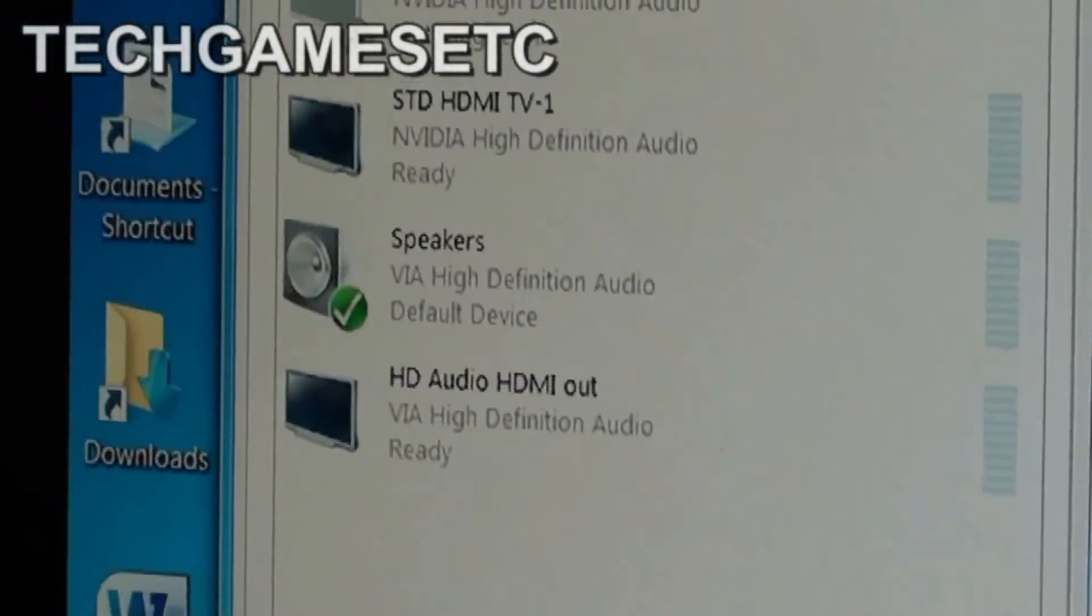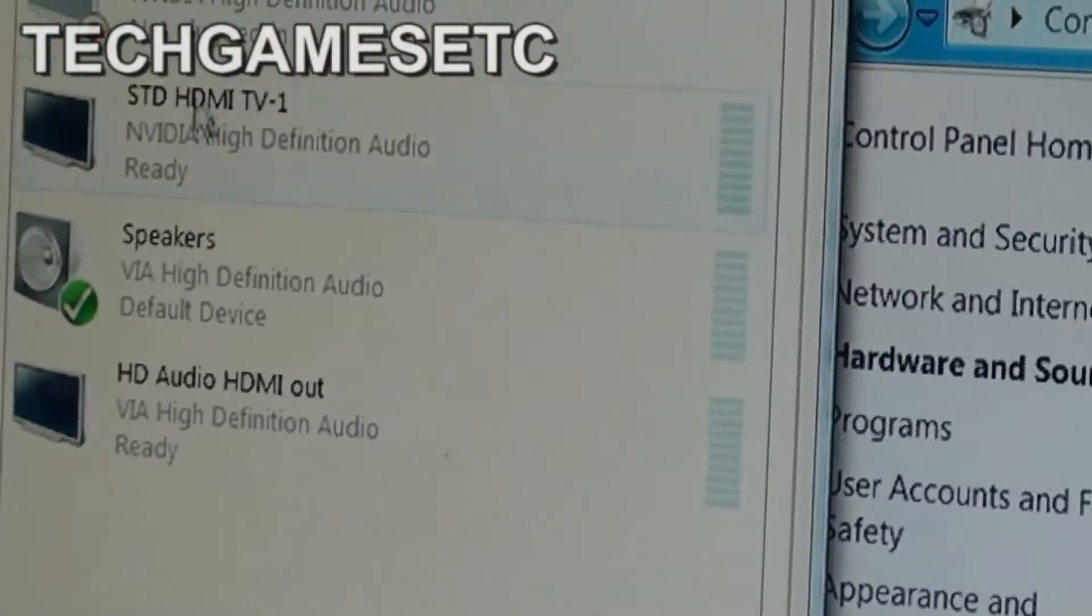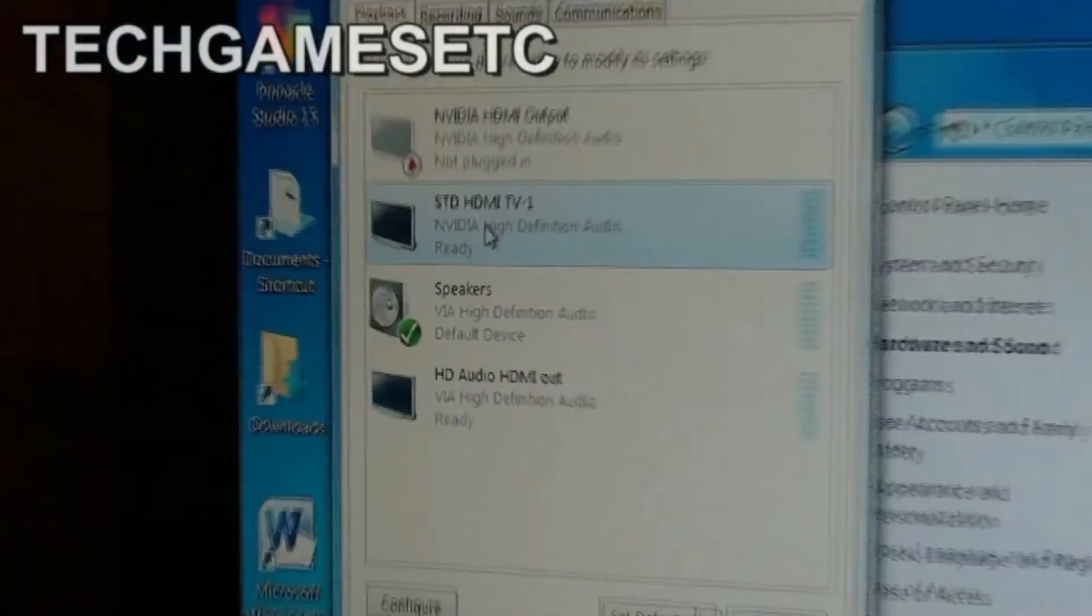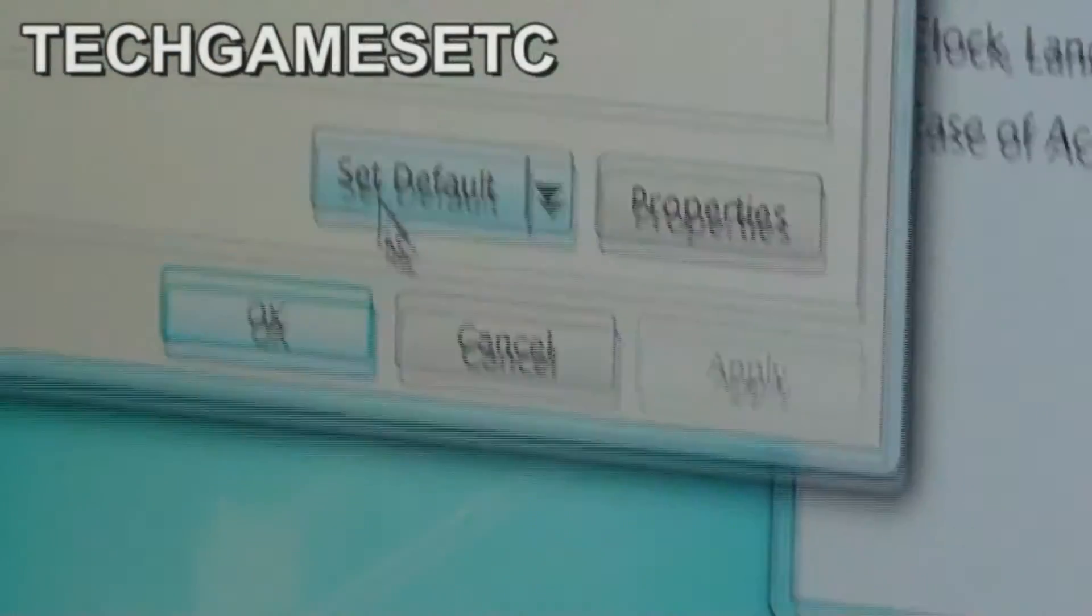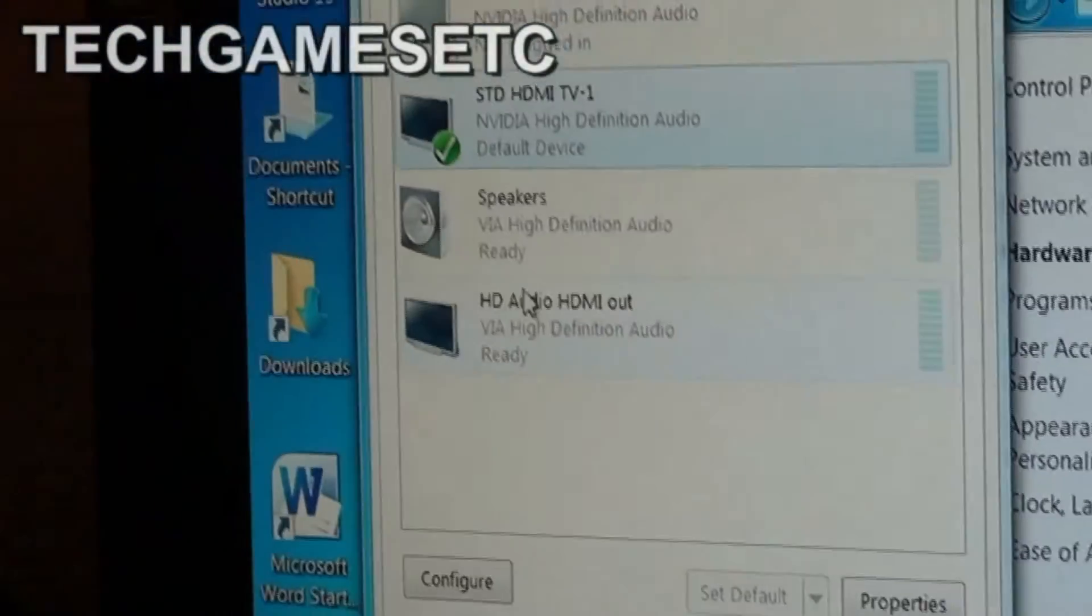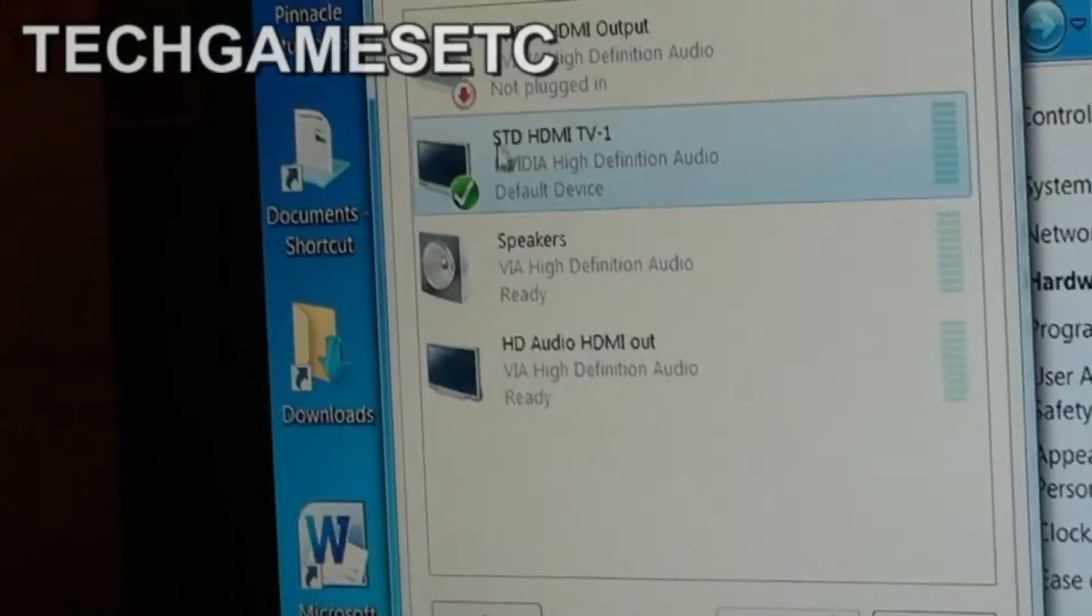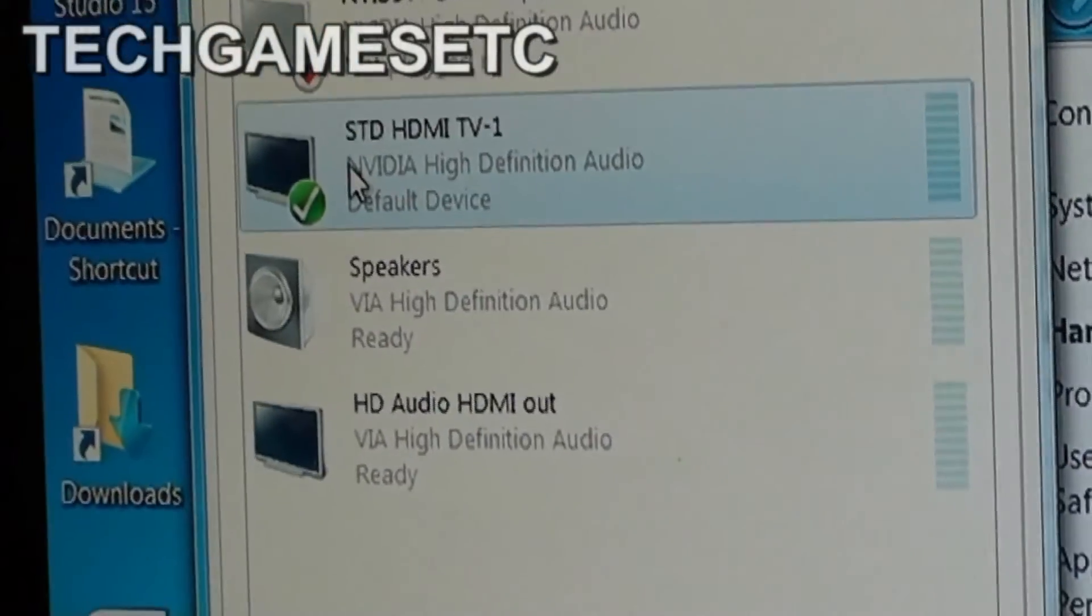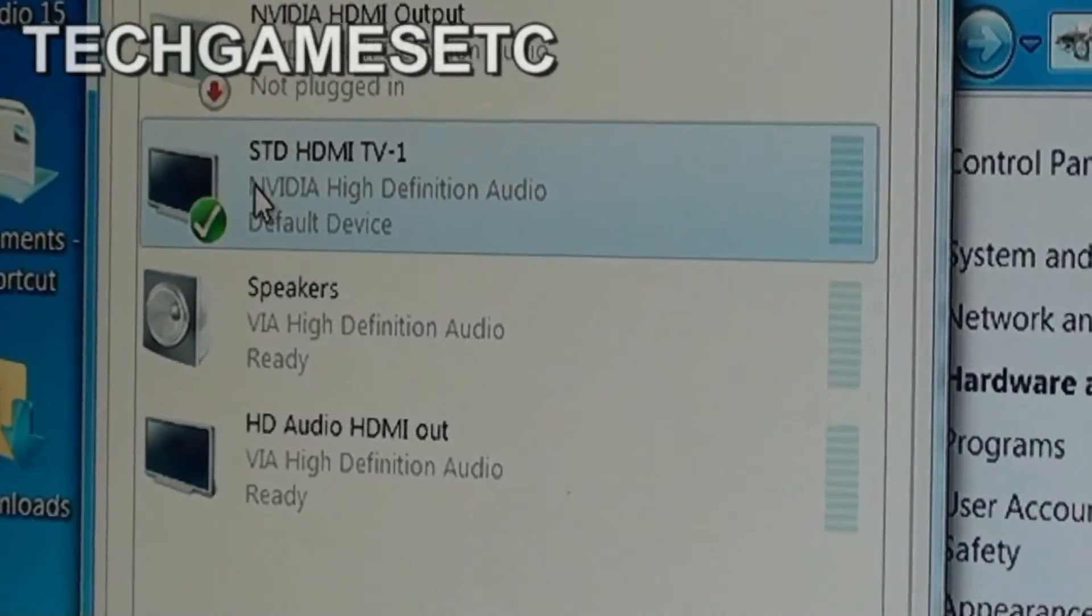But before you're done you have to go down and click on set as default. When you click on that, the check mark is going to move from here to here and that is going to be your default where your sound is going to come out of.